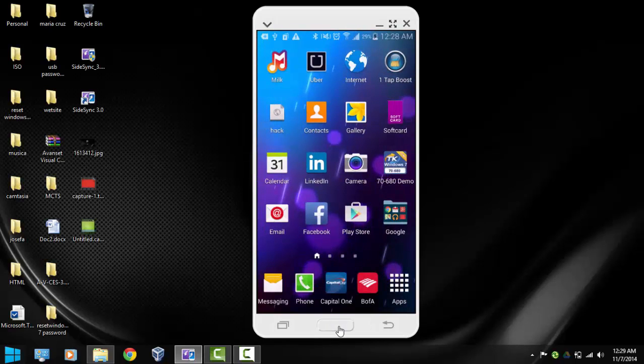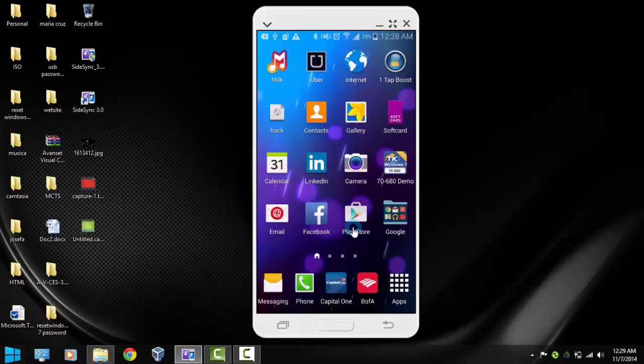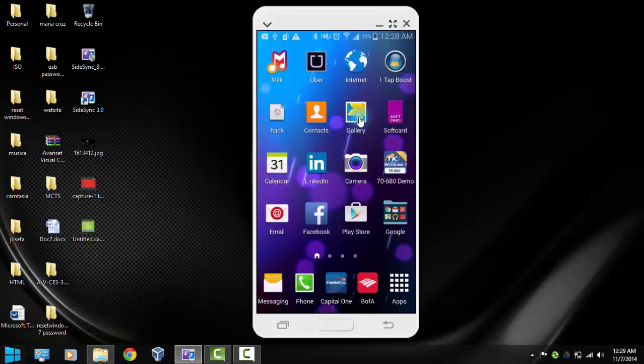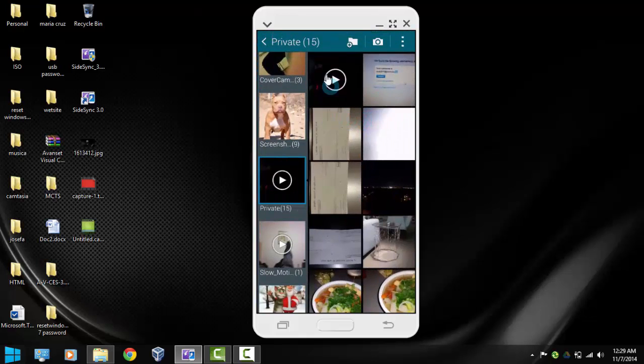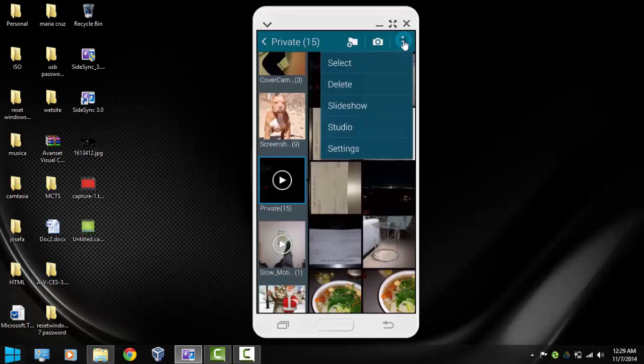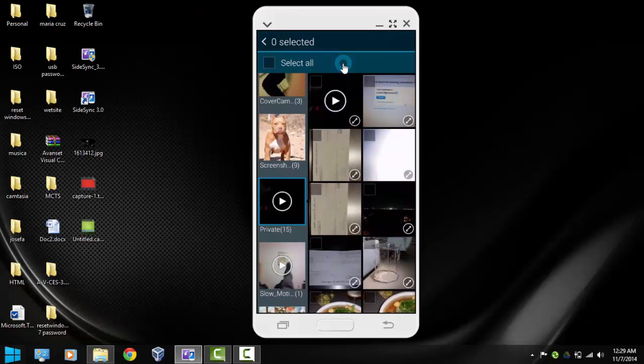So now we will just go to the gallery and select some pictures that we would like to hide. Let's go to the gallery and select some pictures. In here we're going to click here in the corner. We're going to click select, and I'm just going to pick four photos right now.